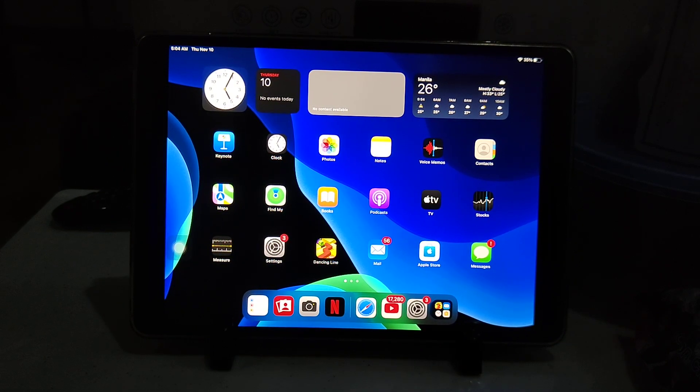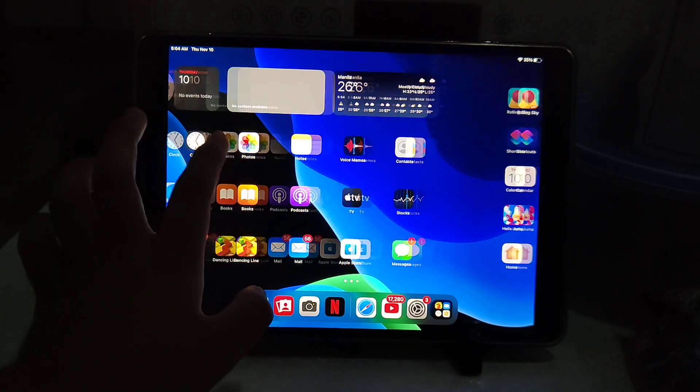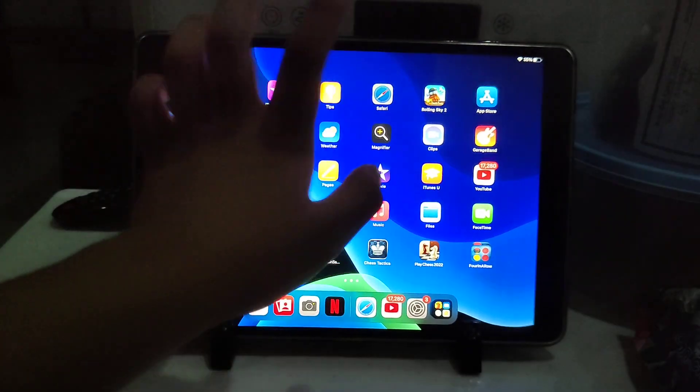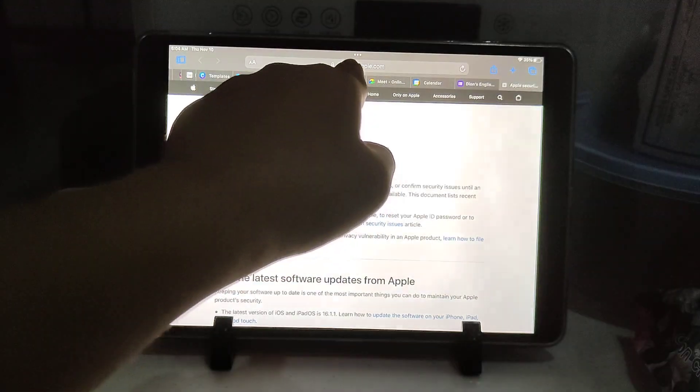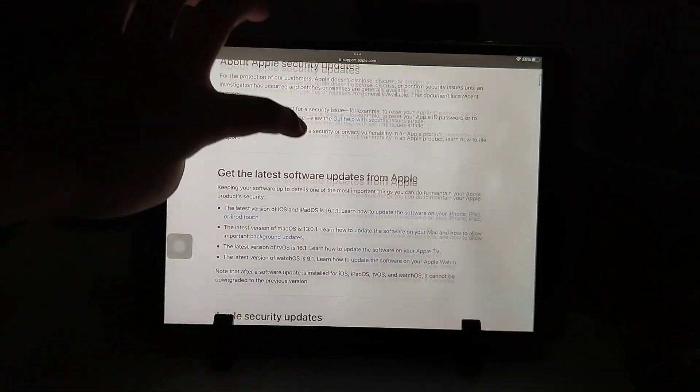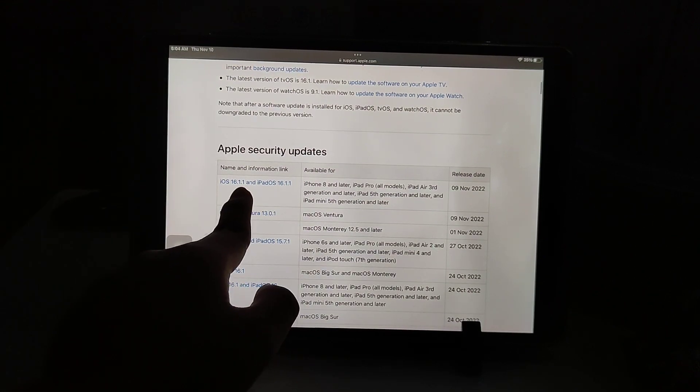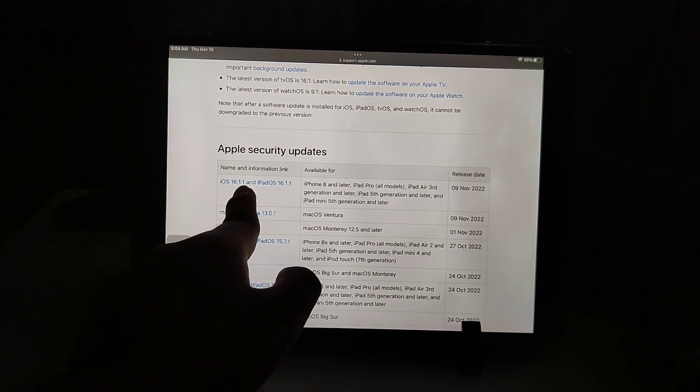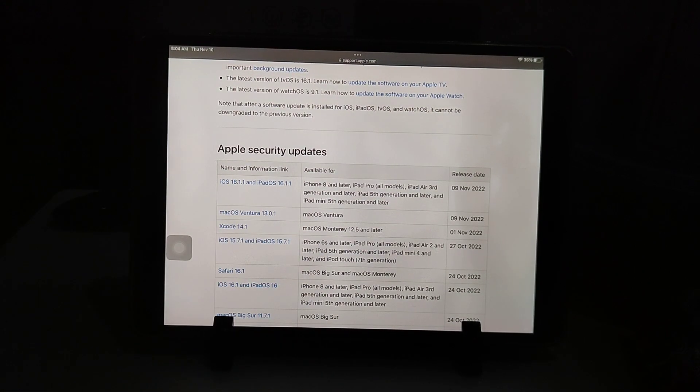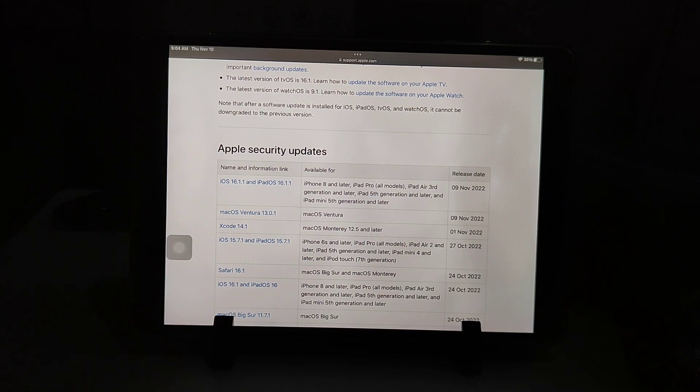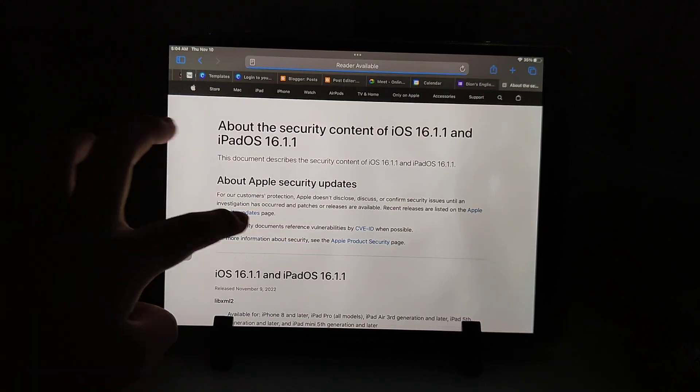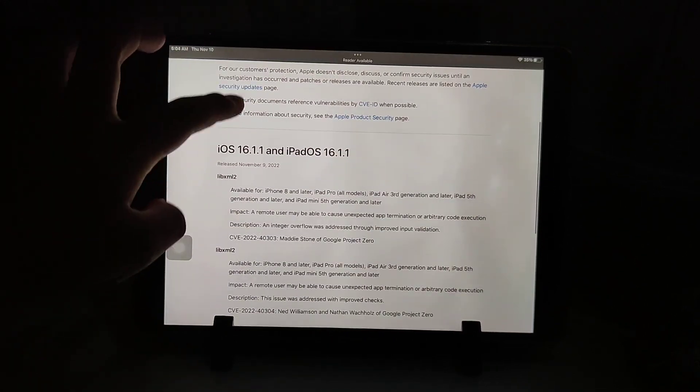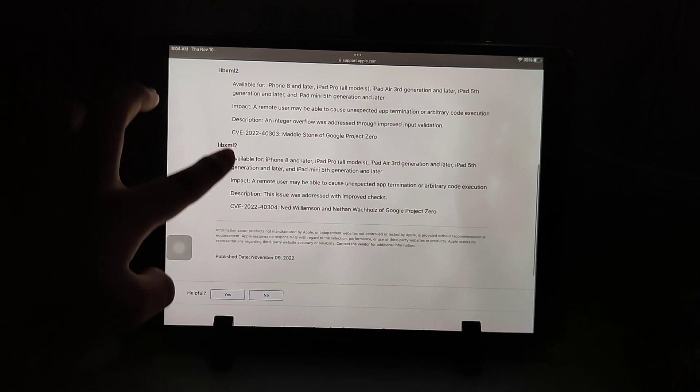The next thing is the security update. This update patches two security vulnerabilities as well. If you go to Safari and type this in, then if you scroll down you can see it says iOS 16.1.1 and iPadOS 16.1.1. If you go to it, you will see the Apple security updates.